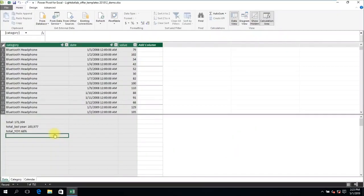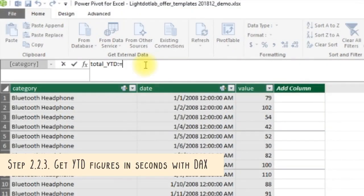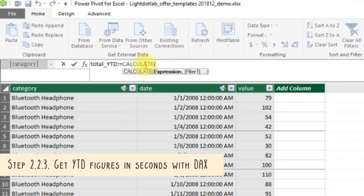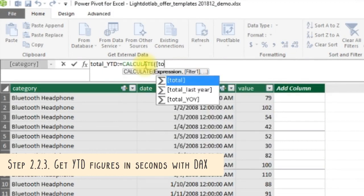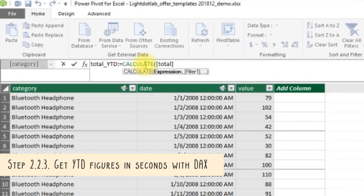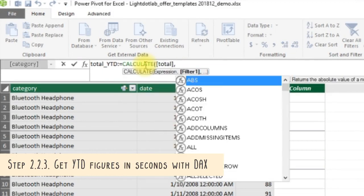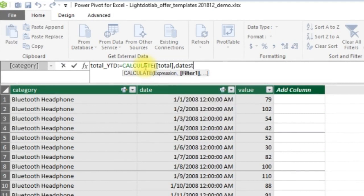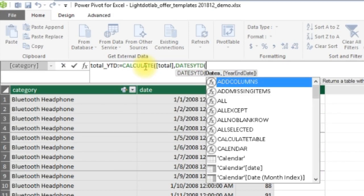The next significant DAX formula exclusive to PowerPivot to highlight is the DATESYTD formula. We want to calculate the total sales filtered for the period DATESYTD given the calendar reference table.